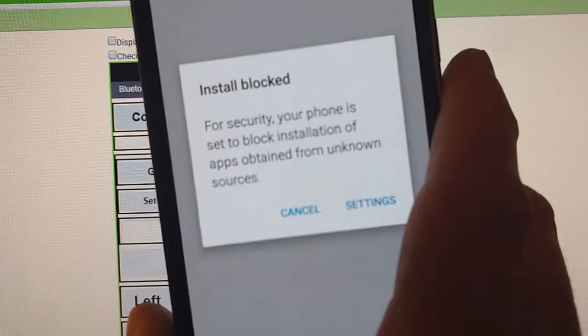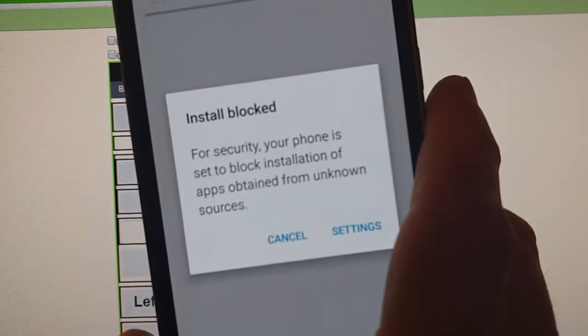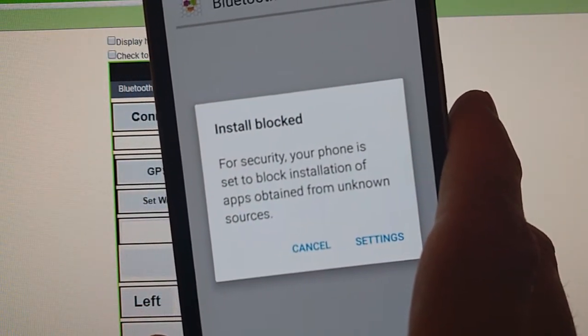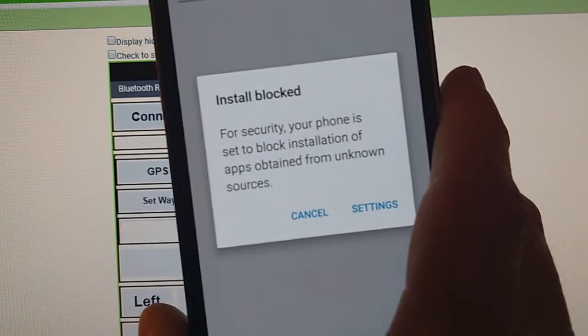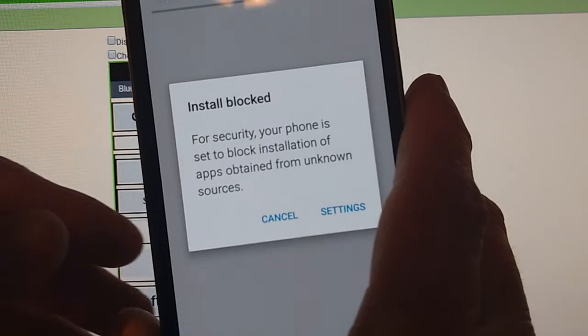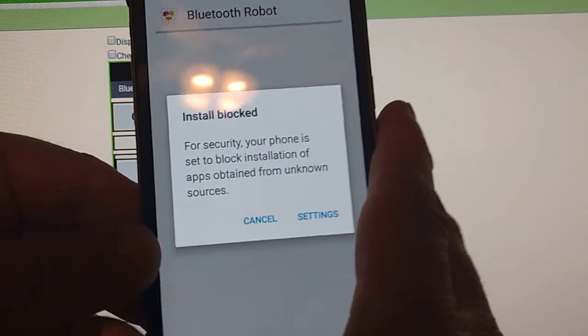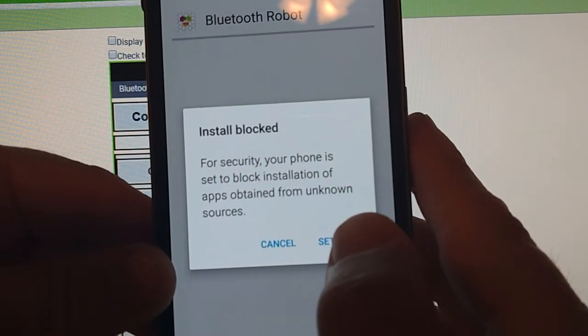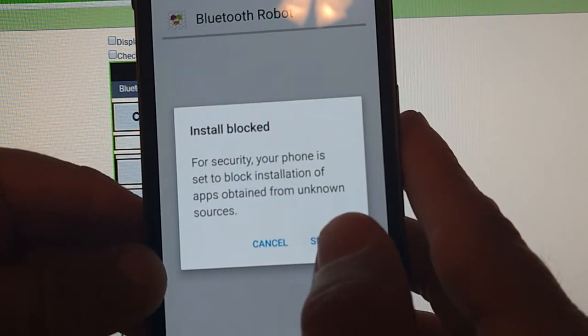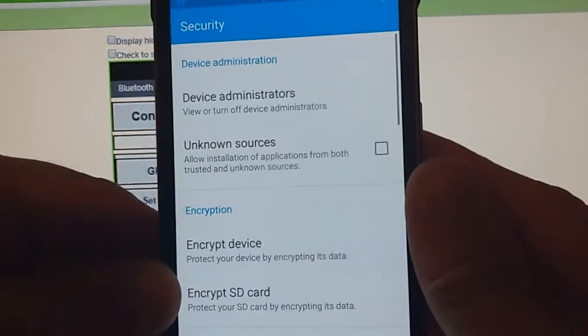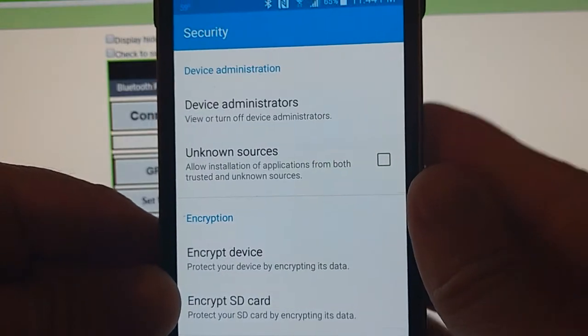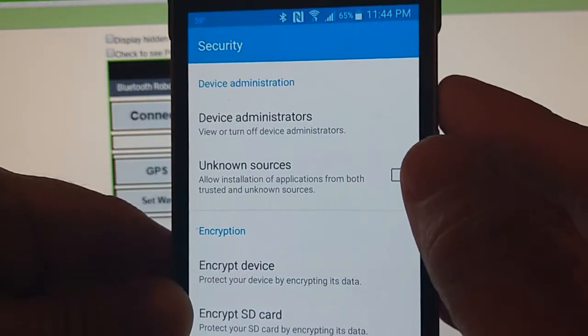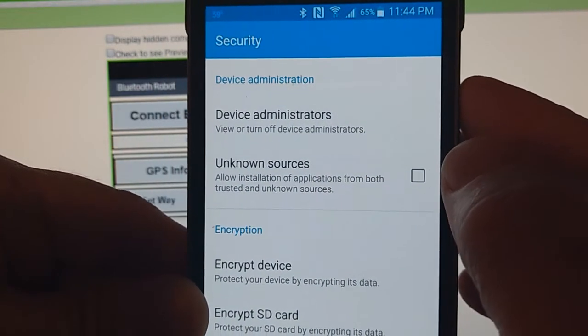You see right there it says install blocked and we can go into settings. Now your phone might be different depending on your phone, but we'll go into settings.